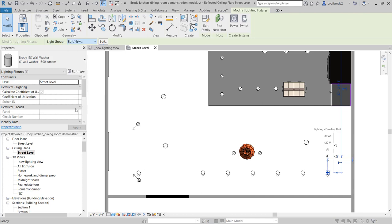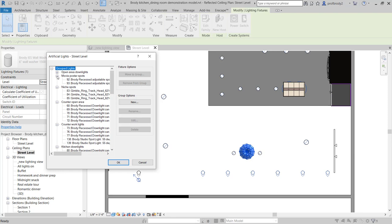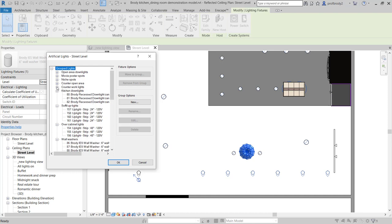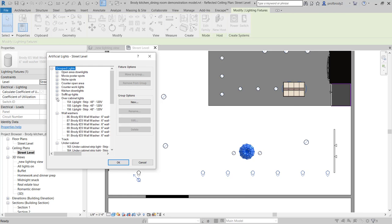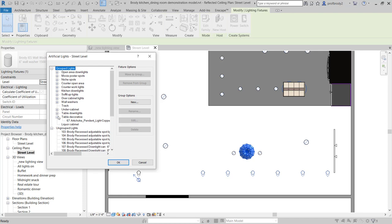I've got open area downlights, movie poster spotlights, niche spotlights, open counter area, counter work lights over the cooking area, general downlights in the kitchen area, soffit uplights over cabinet lights — lights facing up from above the cabinet — some wall washers, under-cabinet lighting, downlighting on the table, and decorative lighting on the table. Each of those you're going to want to be able to dim separately, so it's much easier to have them in these groups.